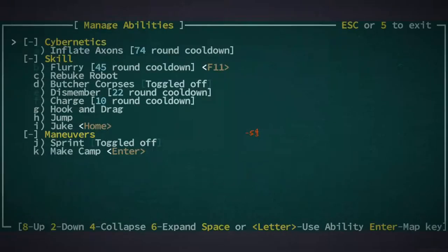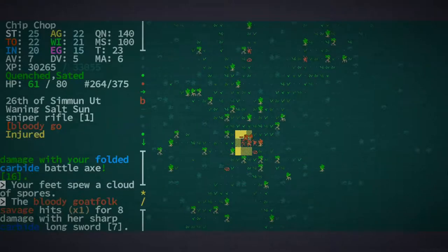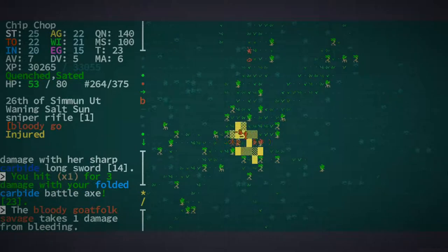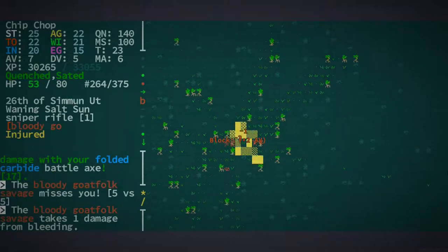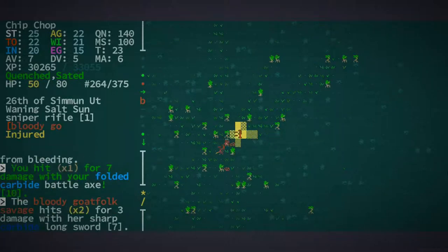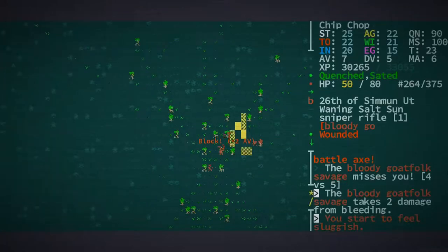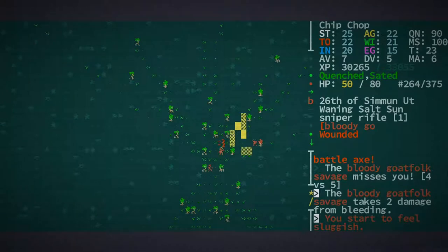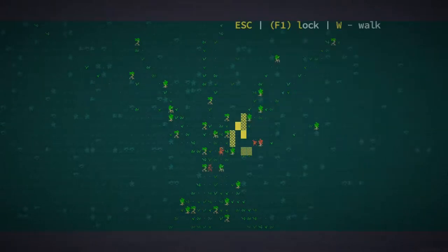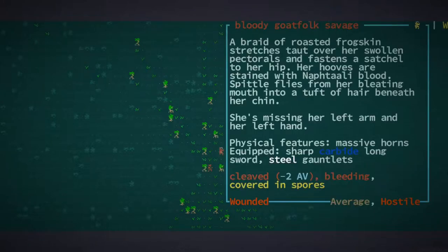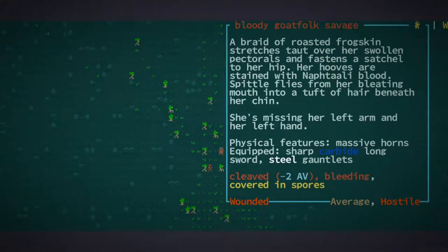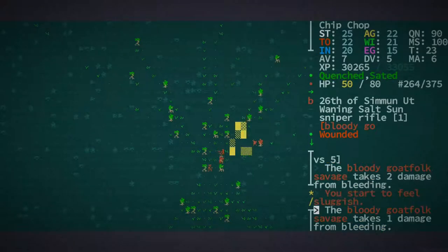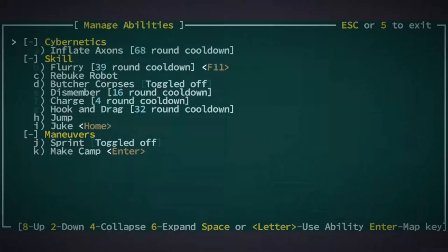And let's hook and drag him. Come with me, friend. Man. Okay. You did actually a fair amount of damage there. Gotta hand it to him. He's covered in spores, cleaved, bleeding. Yeah, friend, you're not gonna do too well there.